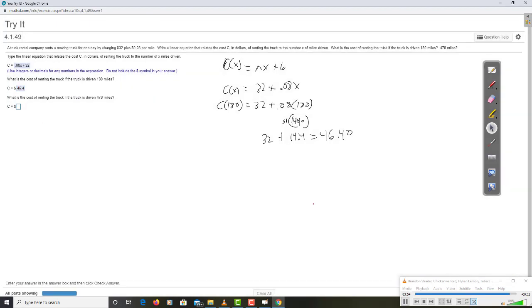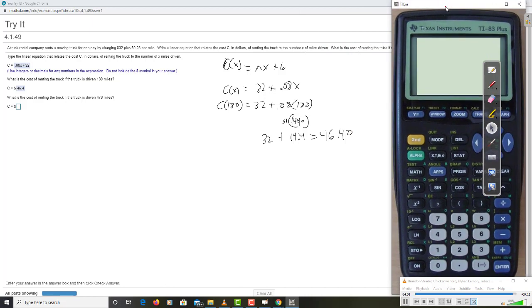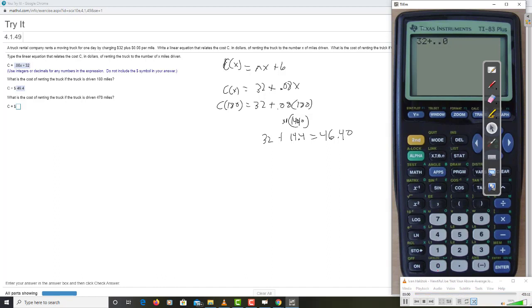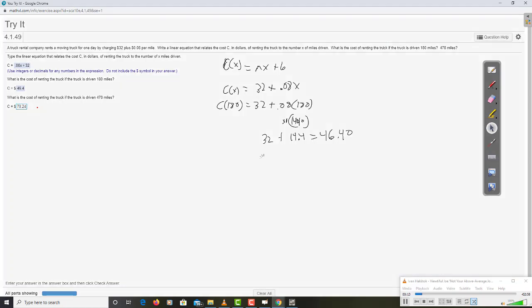478 miles. I'll bring up the calculator for that one. I think I've demonstrated the point well enough. 32 plus .08 times 478, $70.24.